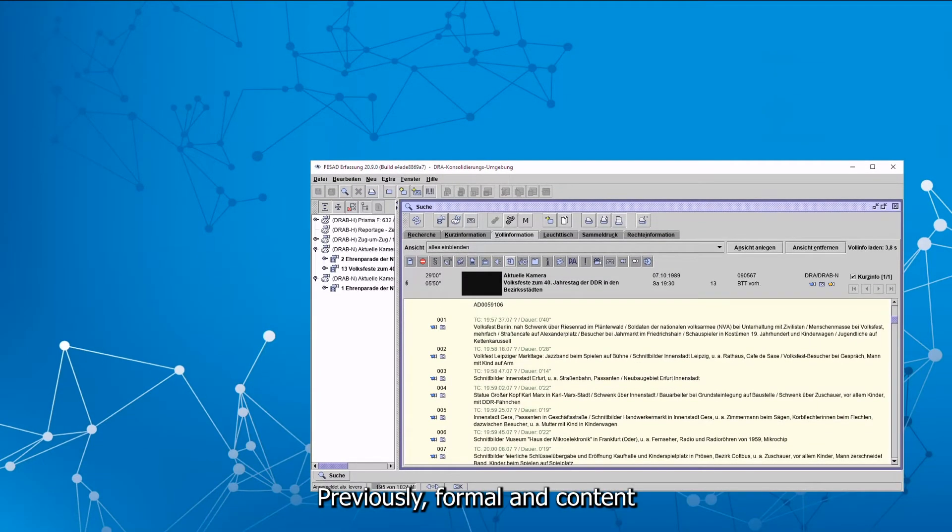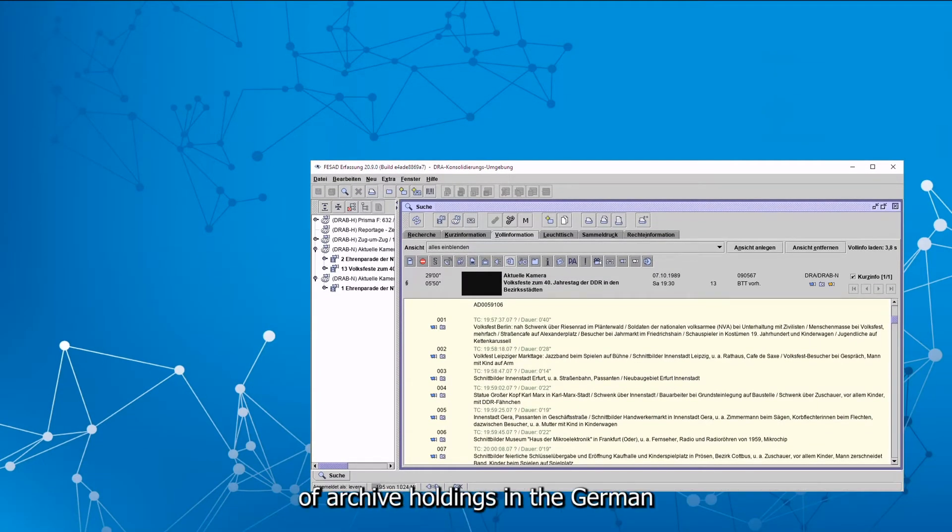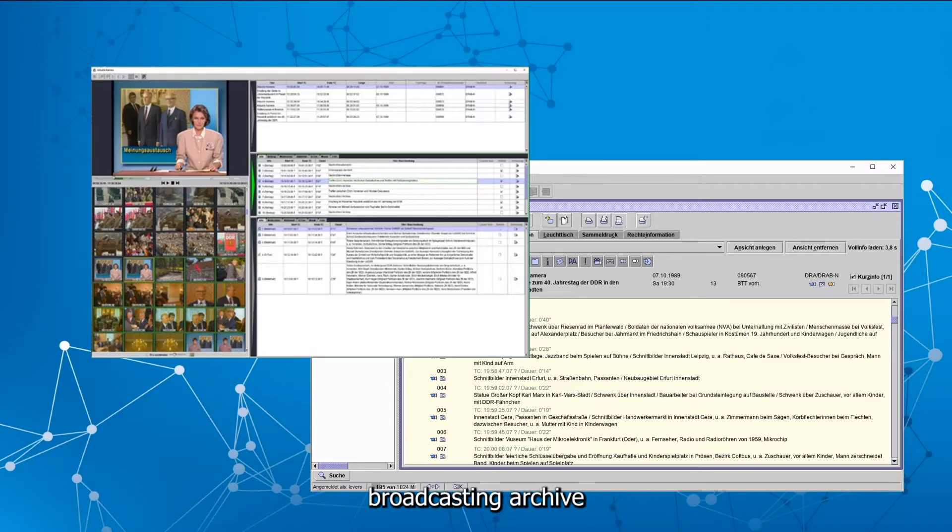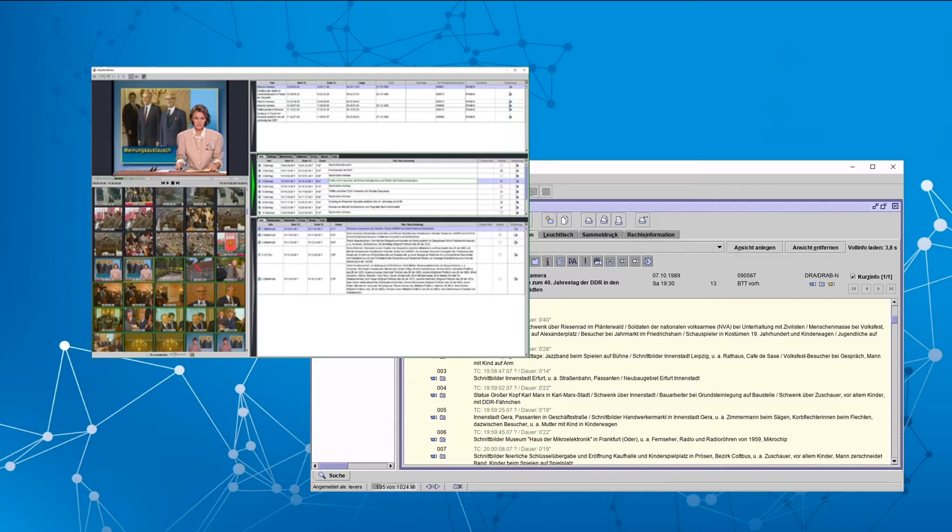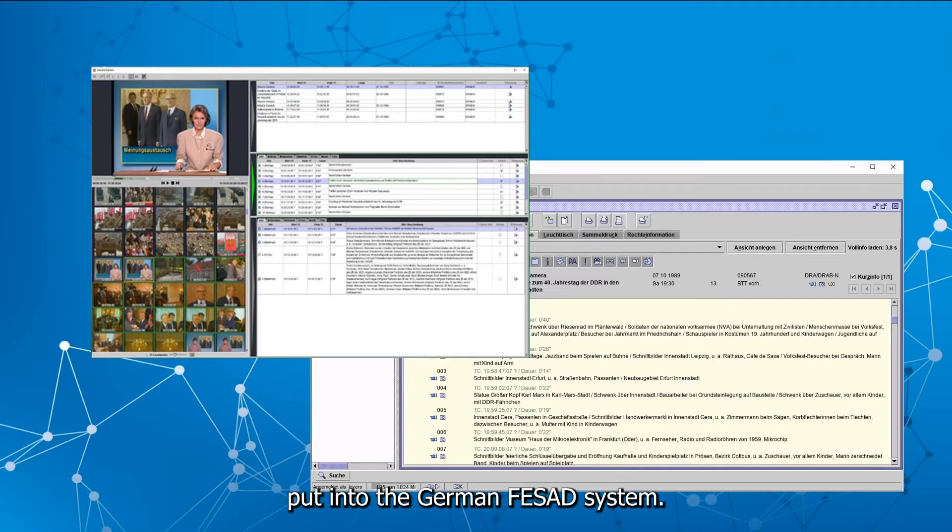Previously, formal and content related recording of archive holdings in the German Broadcasting Archive had been done intellectually, meaning without using mining methods. The content had been put into the German-wide face-out system.